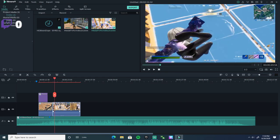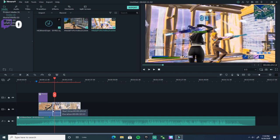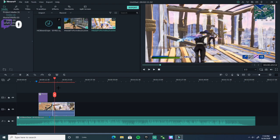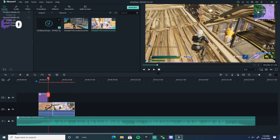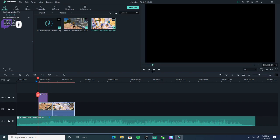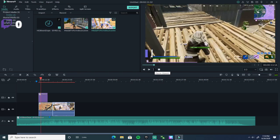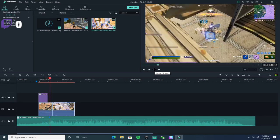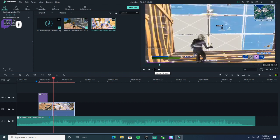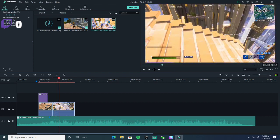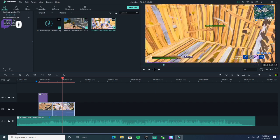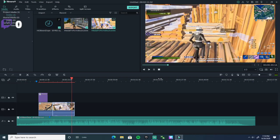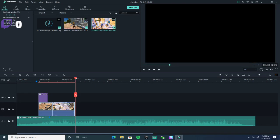I want to trim the clip and put it right here next to the other clip. This is how the montage is looking right now. It says 'Don't forget to subscribe' and the gameplay plays.